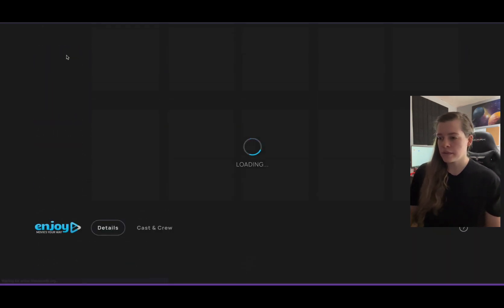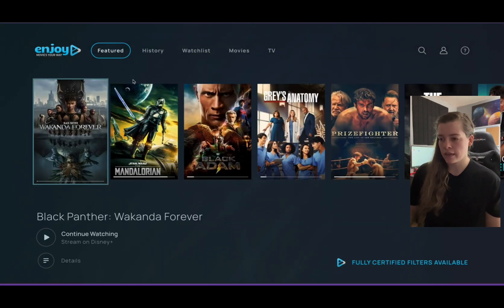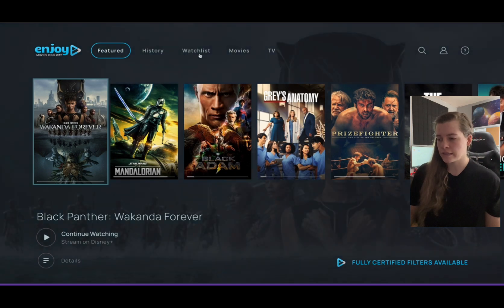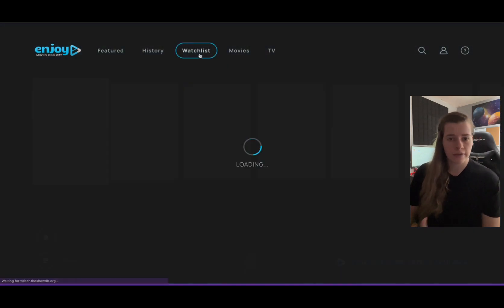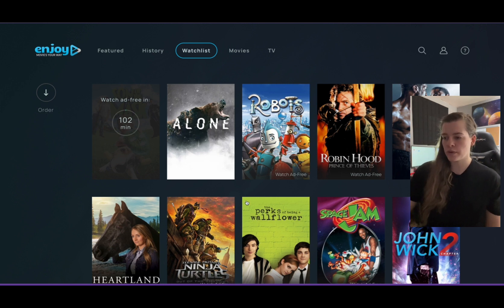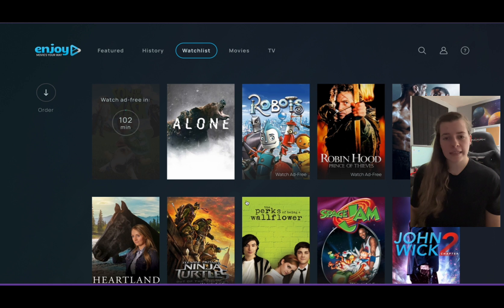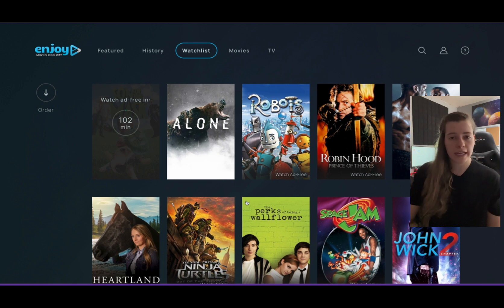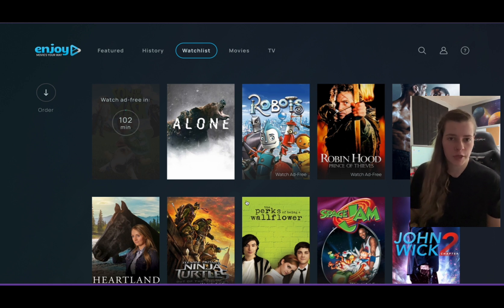There's another place we can check if you want to verify that it's loading or verify the time without having to search the movie. We just go into our watch list, and it will show right there — 102 minutes. Super easy and simple. All the movies that you add will be here waiting and showing you the amount of time before you can watch them without the ads.